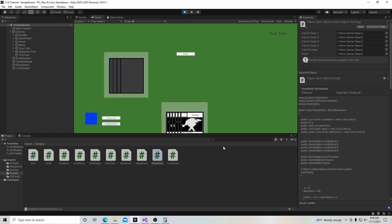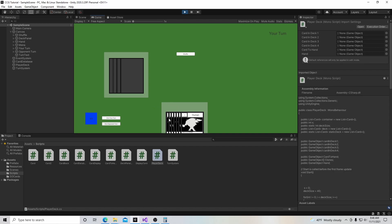Hello, and welcome to my tutorial series on how to make a collectible card game in Unity. In this video, we're going to add a feature to our game that when our turn is over and our opponent goes and then he ends his turn, a new card will be populated into our deck. Let's get started.